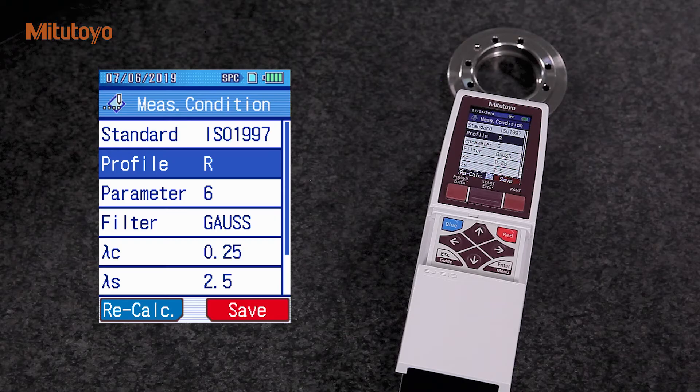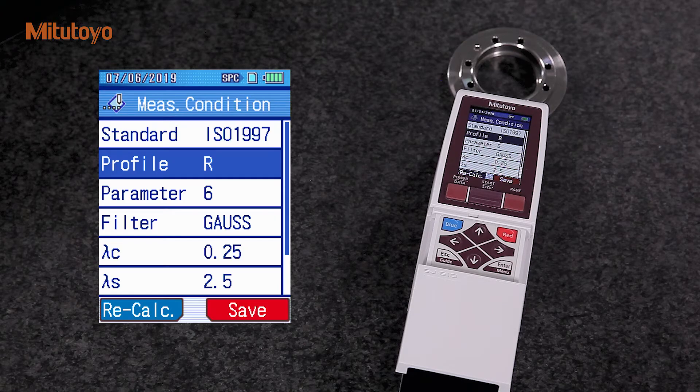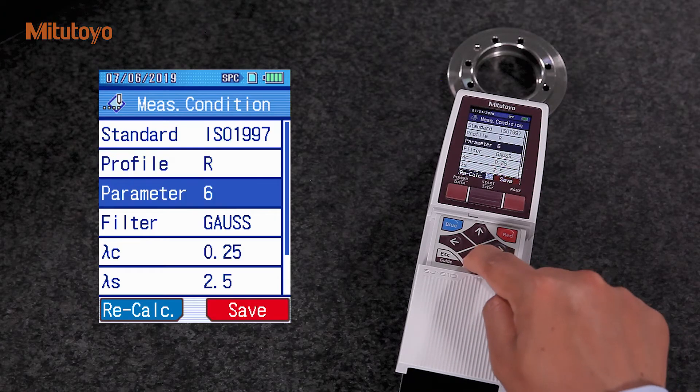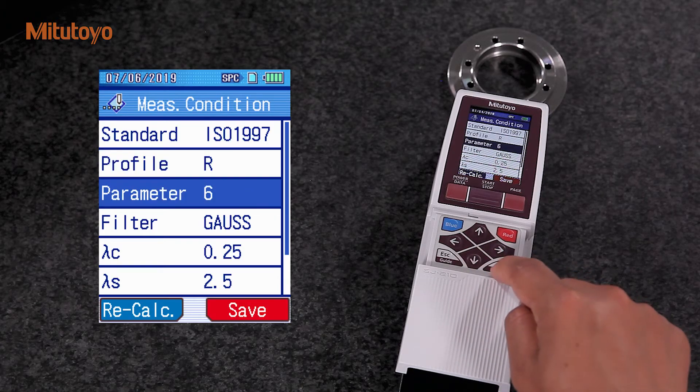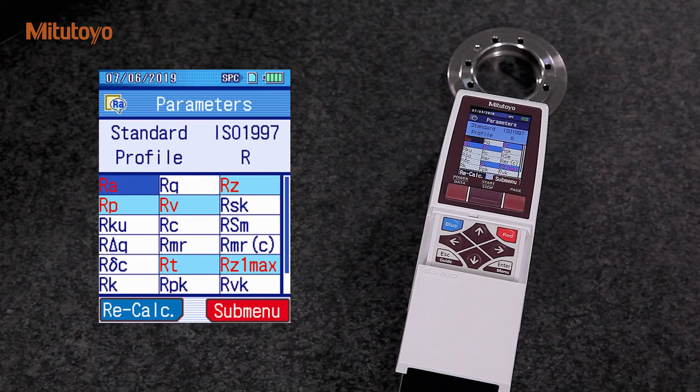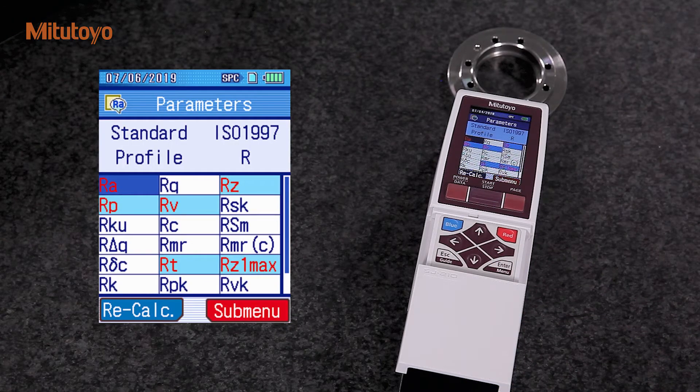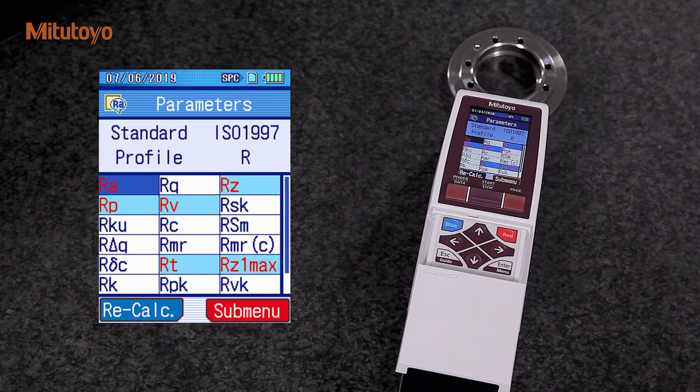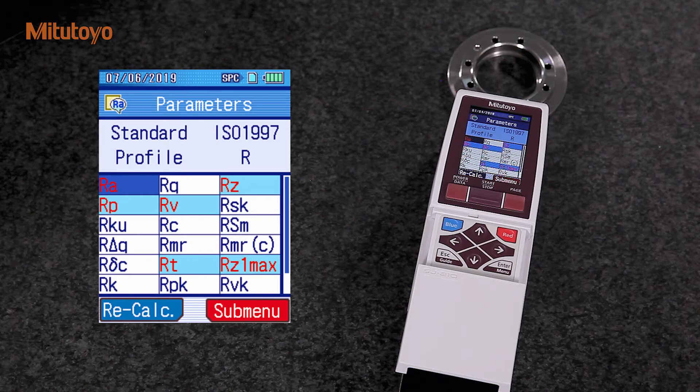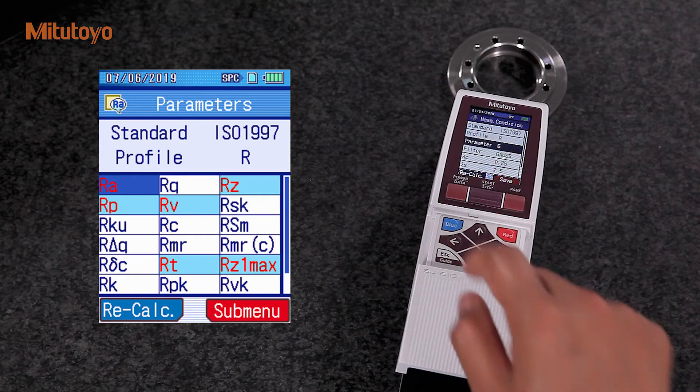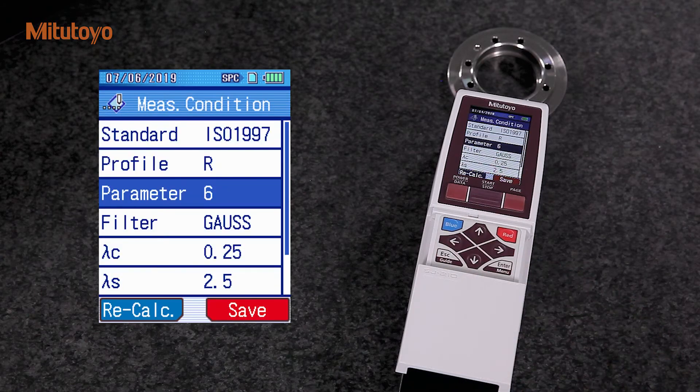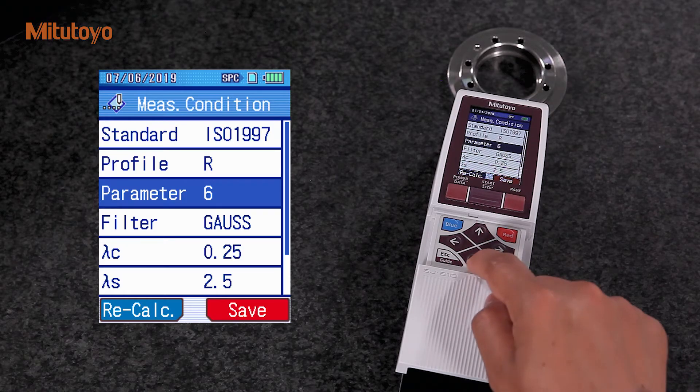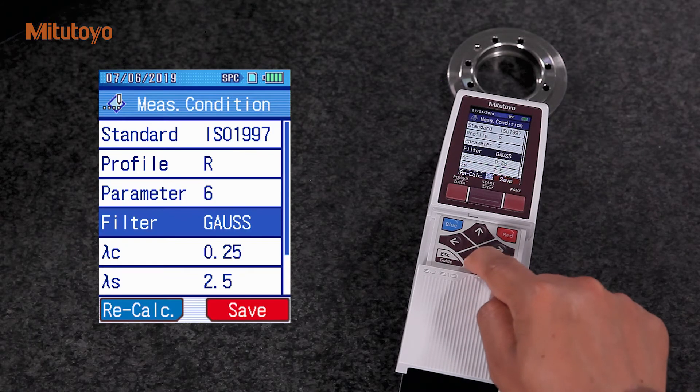Then, we define the roughness parameters. SJ-210 supports various roughness parameters. We use the Gauss filter for this measurement.